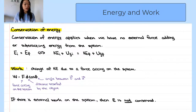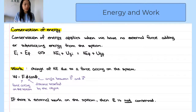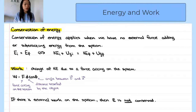However, if there is a force acting on the system that changes the kinetic energy, we denote the change of kinetic energy as work. The formula for work is the magnitude of force times the distance traveled times cosine theta, where theta is the angle between the force and the displacement.